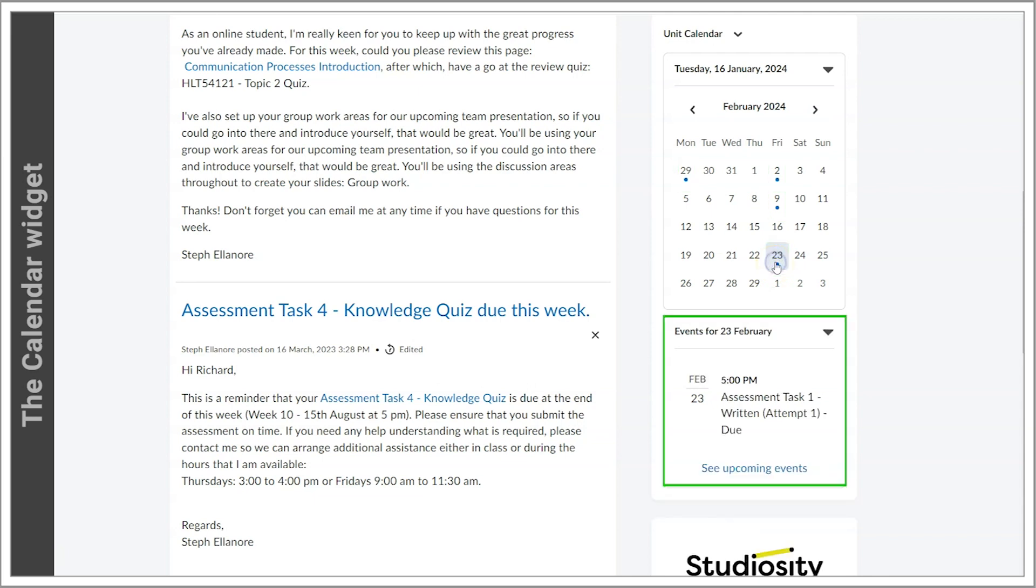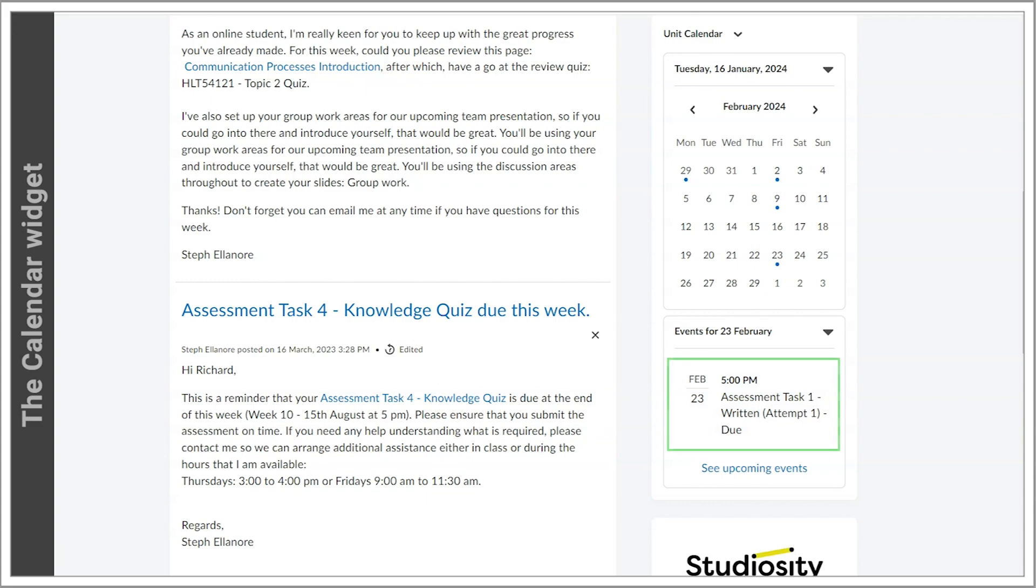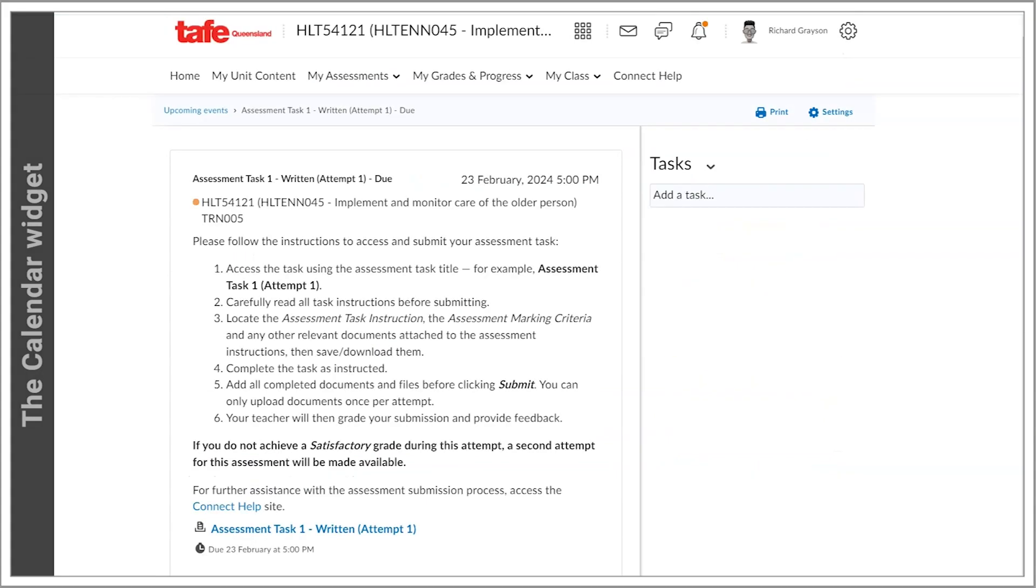Clicking on the event will take you to a more detailed event listing, including any linked content or assessment items or other documents.